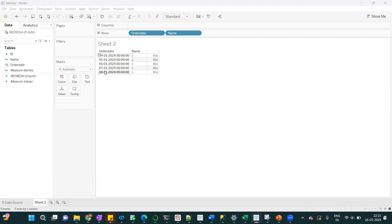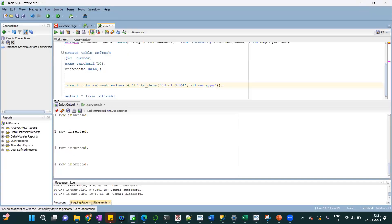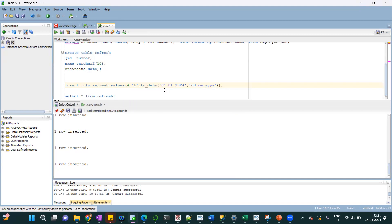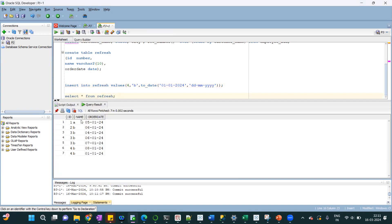But if I add any data previous to 8th Jan, let's say 1st Jan. In the database, it is available, one record is for 1st Jan.